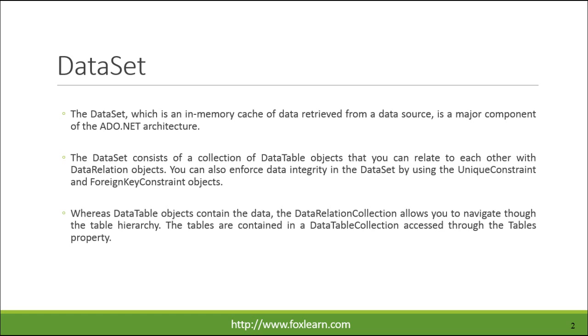Whereas DataTable objects contain the data, the DataRelationCollection allows you to navigate through the table hierarchy. The tables are contained in a DataTableCollection accessed through the Tables property.